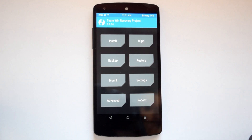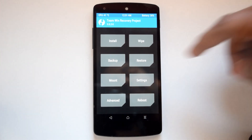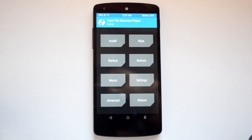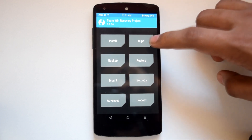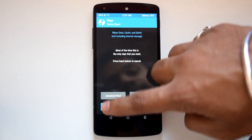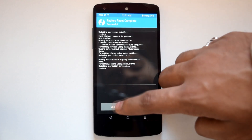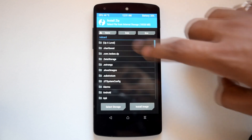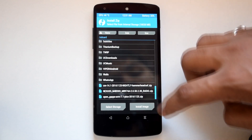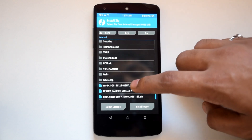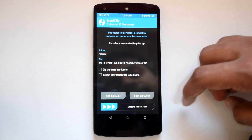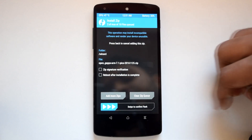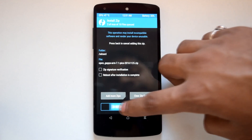Once you are in TWRP recovery, first do a nandroid backup of your current ROM. Then go to the wipe section and perform a factory wipe. After that, head to the install section and add the downloaded CM 14.1 ROM file and the GApps file to the queue and flash them.